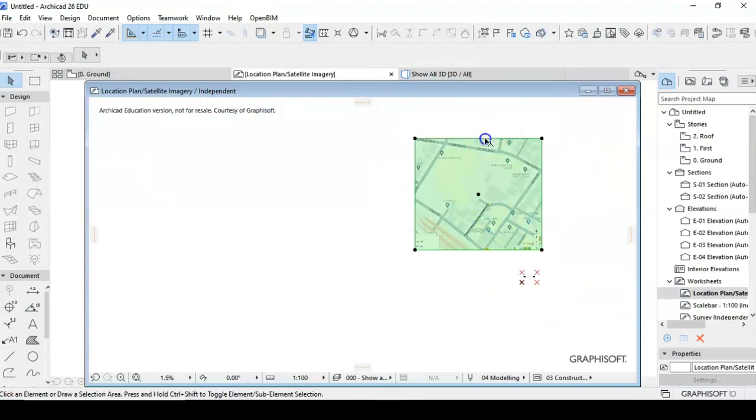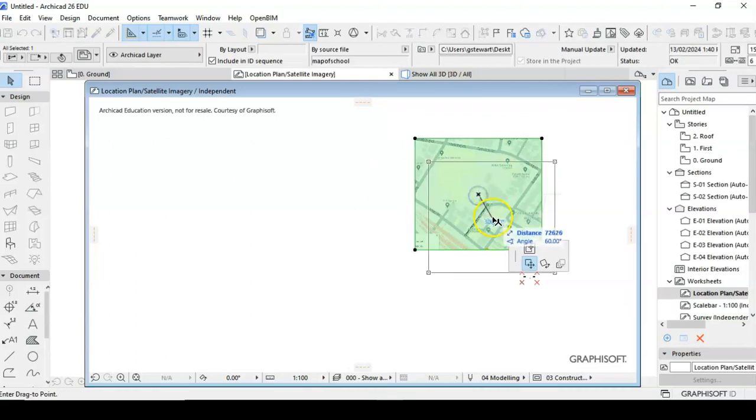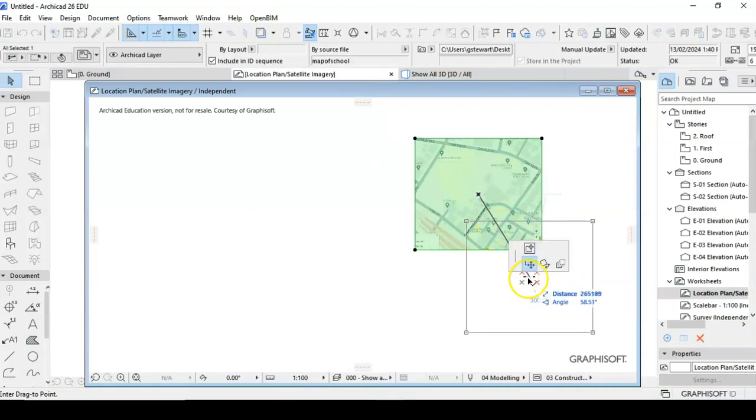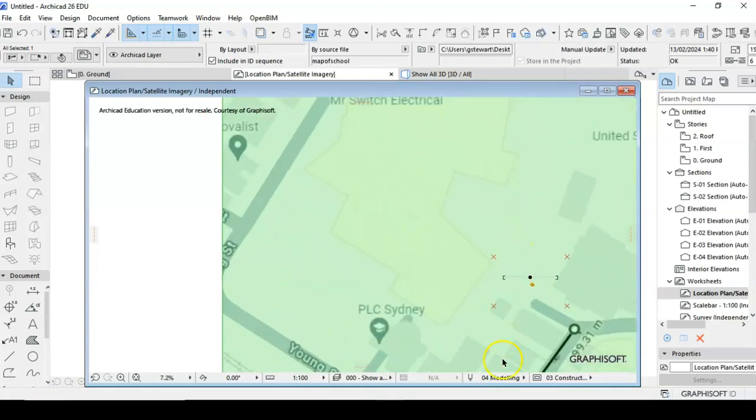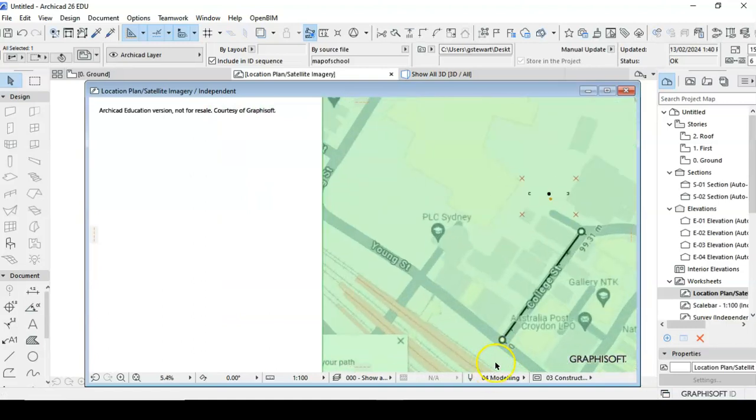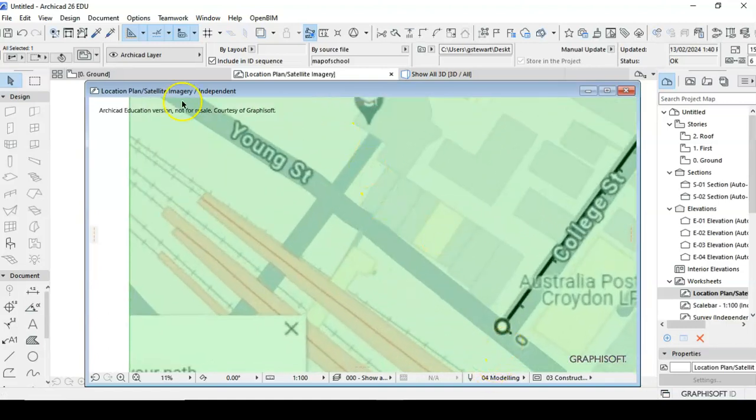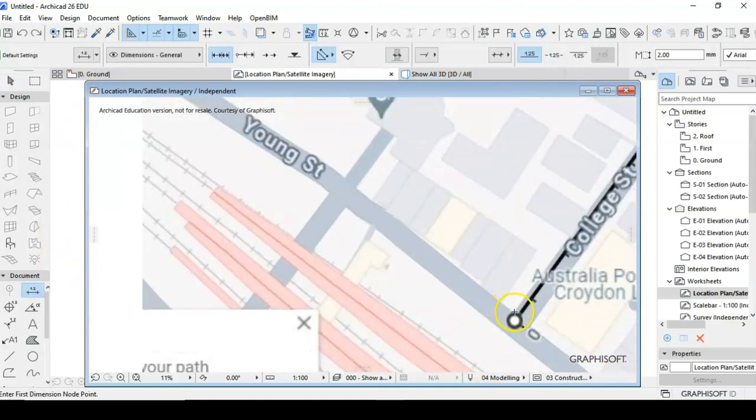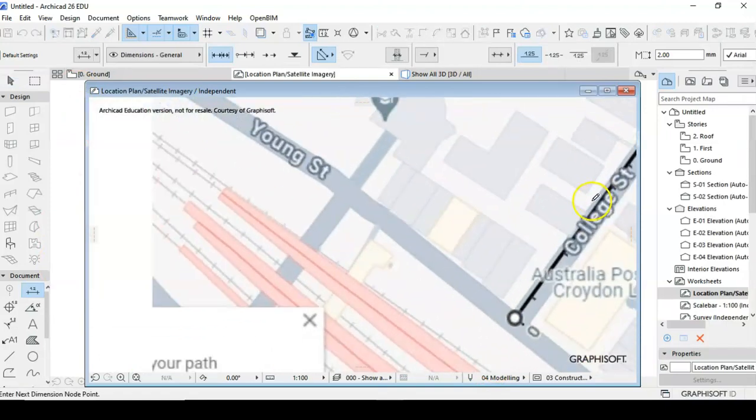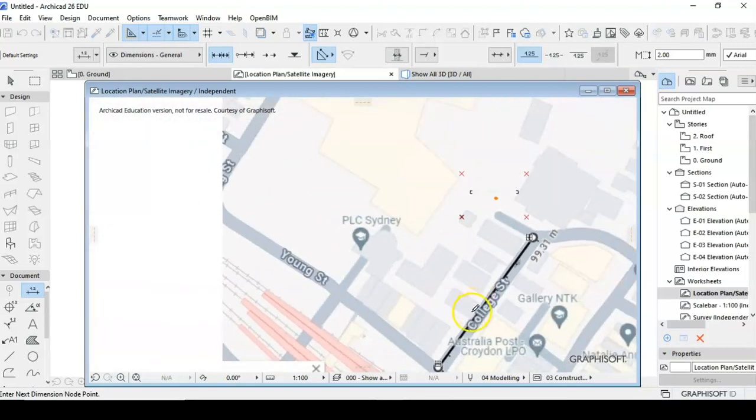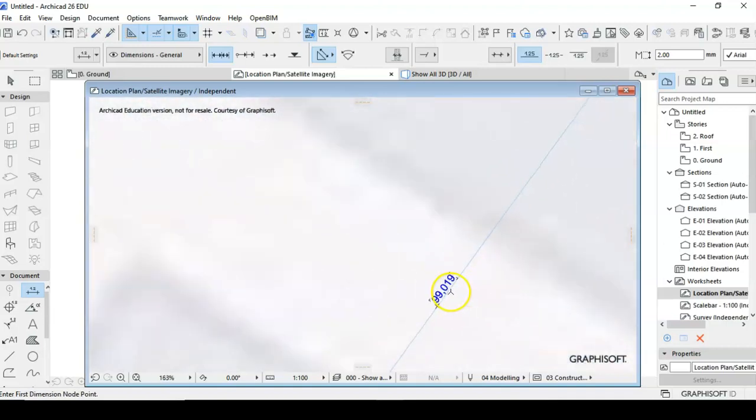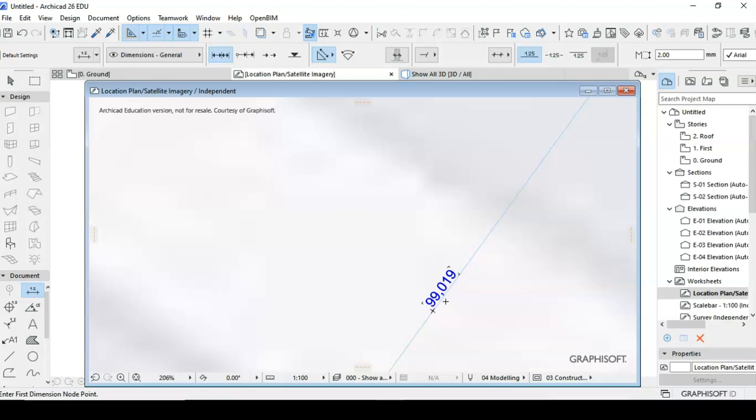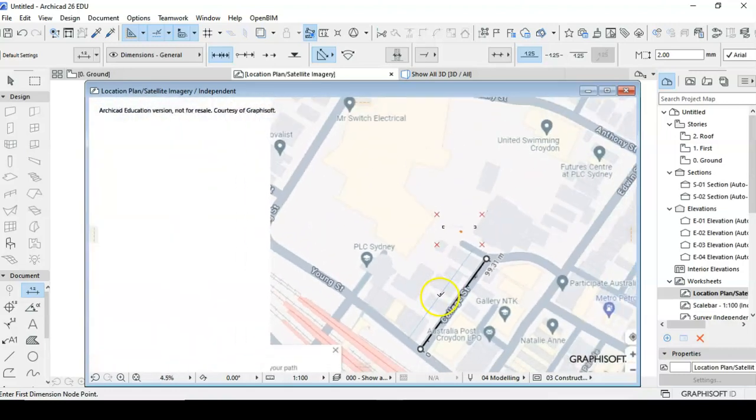So what I'll do, I'll click on that and I'm just going to drag that down into about this area here. And now when we measure it, we've got 99.09 meters which is pretty accurate. So when we start drawing now,